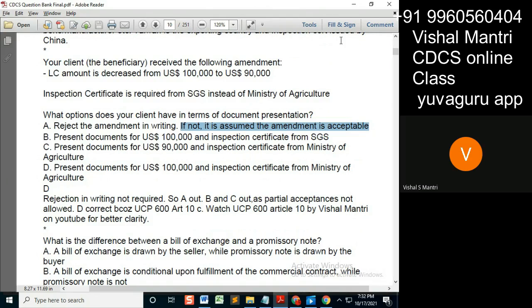The document submitted should either comply with the amendment or comply with the original LC. An important point here is that it shouldn't half-comply with the amendment — if one part is accepted but the second is not accepted, that is not allowed.